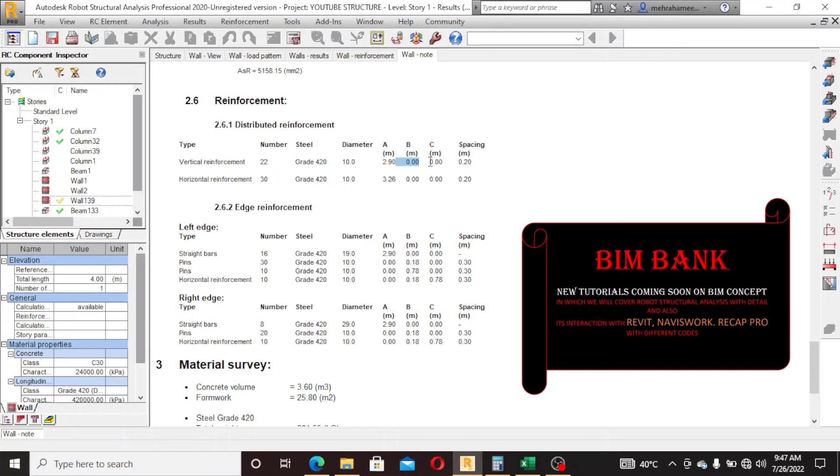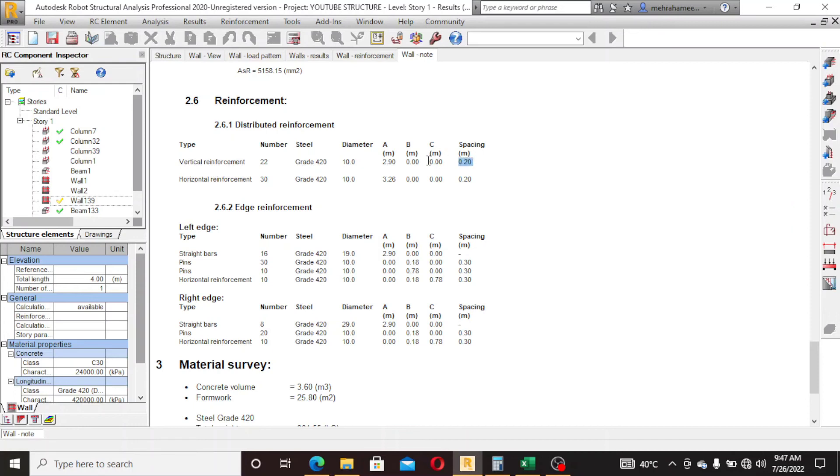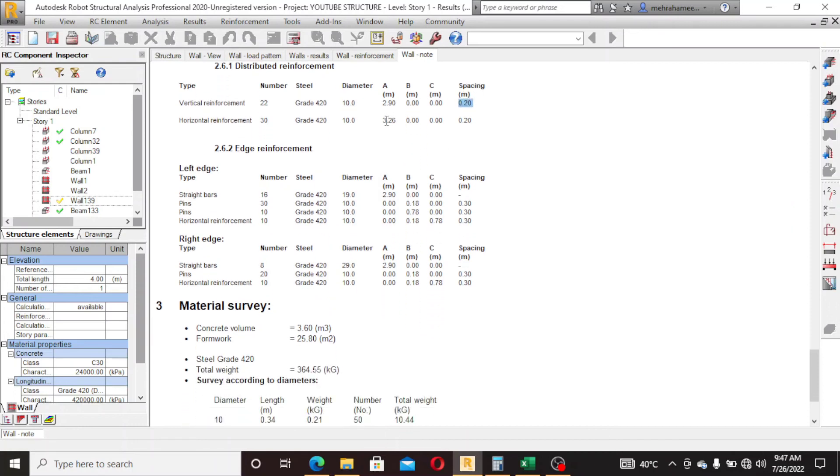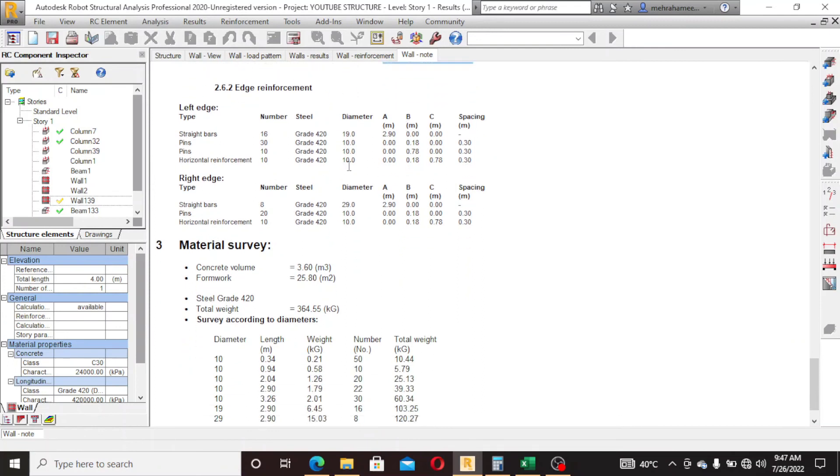Vertical reinforcement, horizontal reinforcement, grade 420, diameter 10, 10, 2.90 A, B, and C, and spacing 0.20, 200mm spacing.